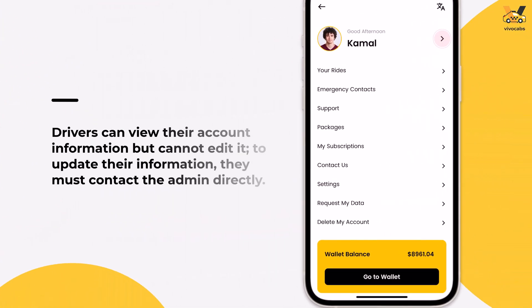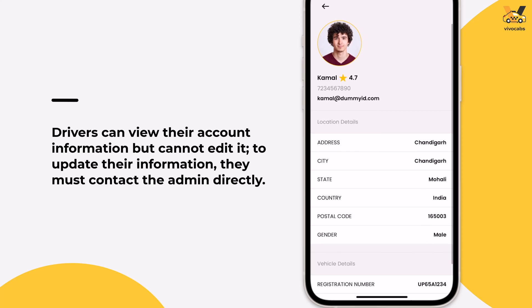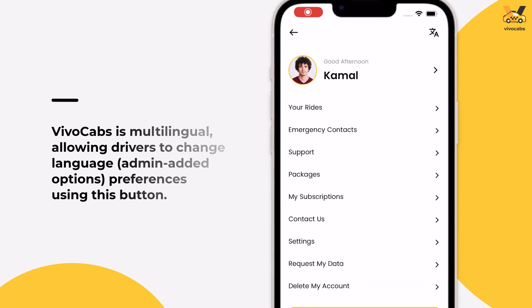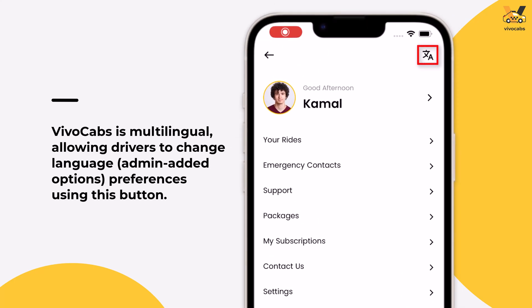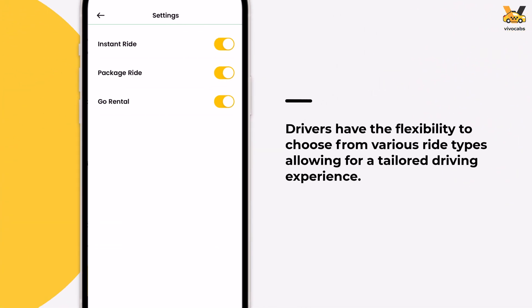Note that drivers can view their account details but cannot edit them. To update their information, drivers must contact the admin via the Contact Us page. As a multilingual platform, drivers can adjust their language preferences using the Change Language button. Only the languages added by the admin will be available for selection. Drivers have the option to accept three types of rides: Instant Rides, Go Rental Rides, and Package Rides.